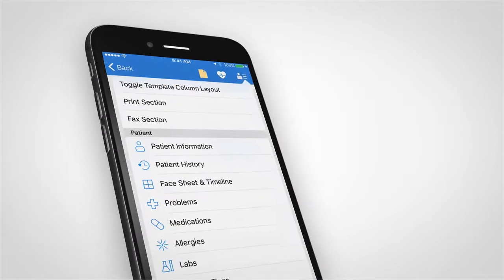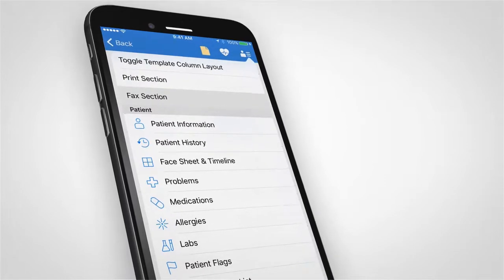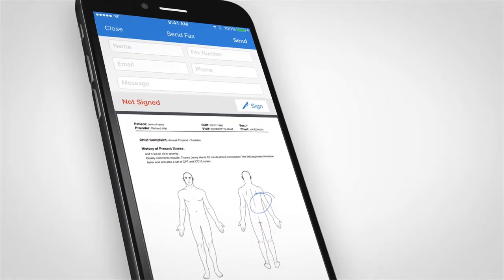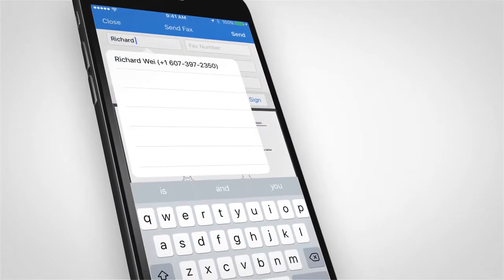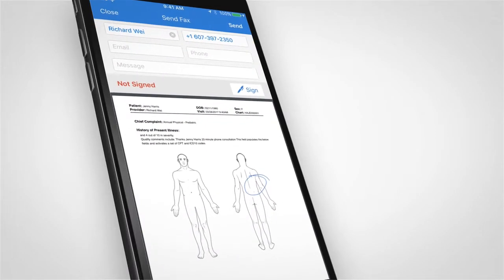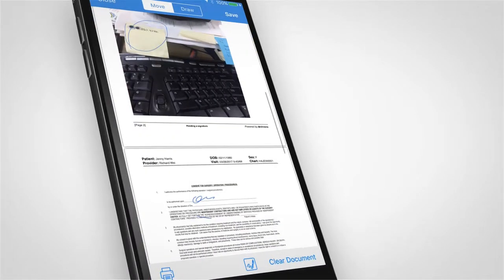Dr. Chrono takes the extra step to integrate the FACS option to almost every part of the patient chart, from individual forms to entire charts. The option is never more than two clicks away.